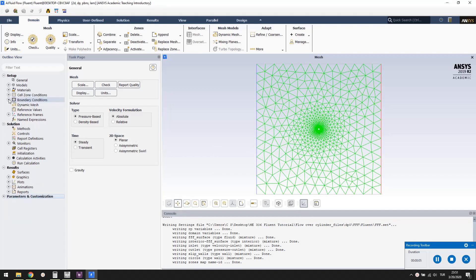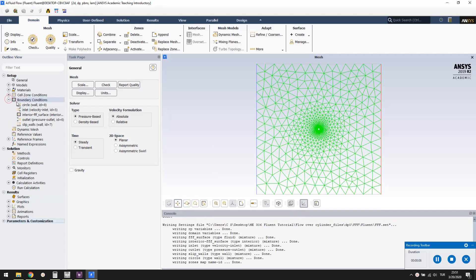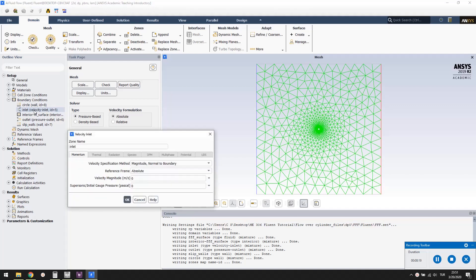Let's set the boundary conditions. Circle is already recognized as a no-slip wall. Inlet is of type velocity inlet. Double click it. And set the velocity to 0.006 meter per second.